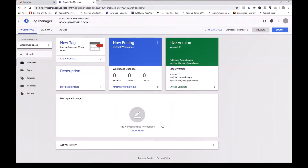Hi and welcome to another training guide on Google Tag Manager. In this session we are going to use Google Tag Manager to track those people who click on external links or outbound links from your website. I recommend that you watch the training guide right through to the end, then come back, play it again and pause it as you complete the exercise. So let's begin.